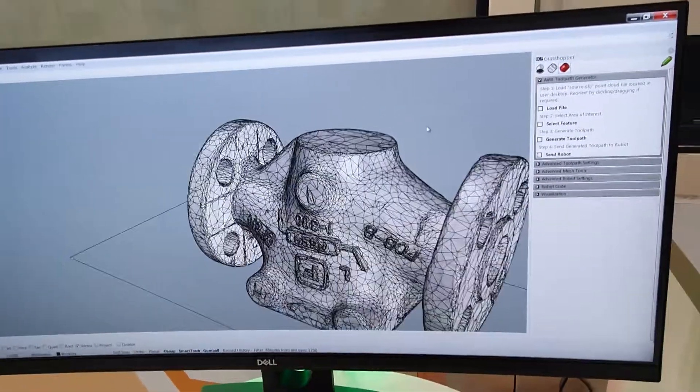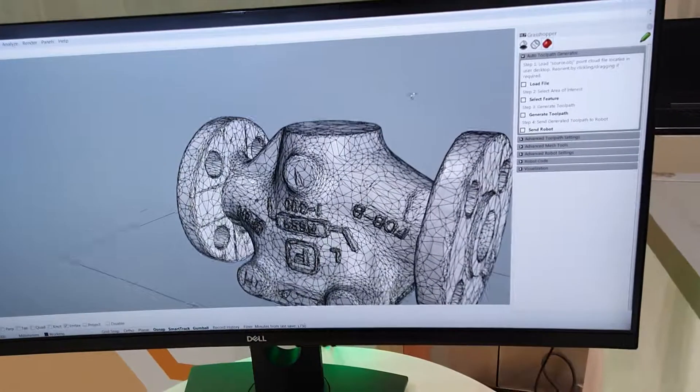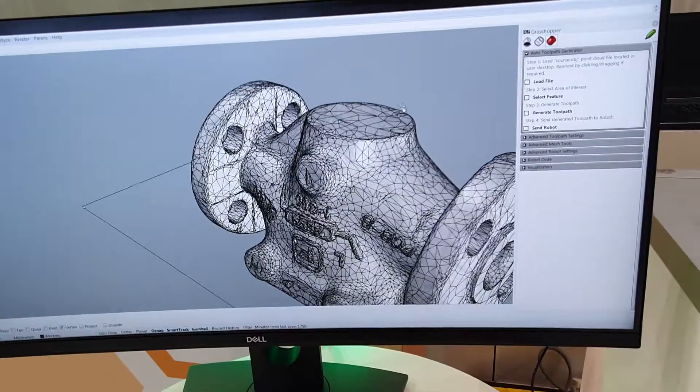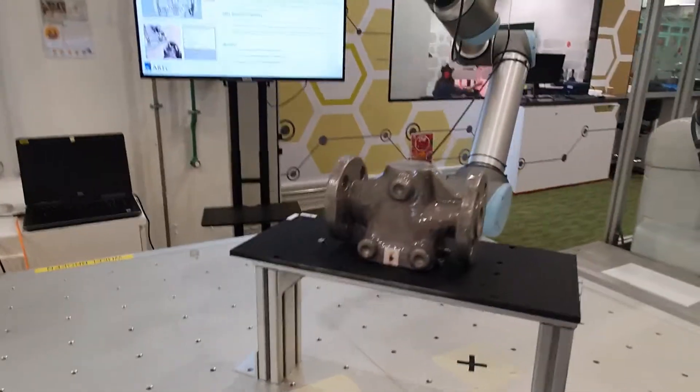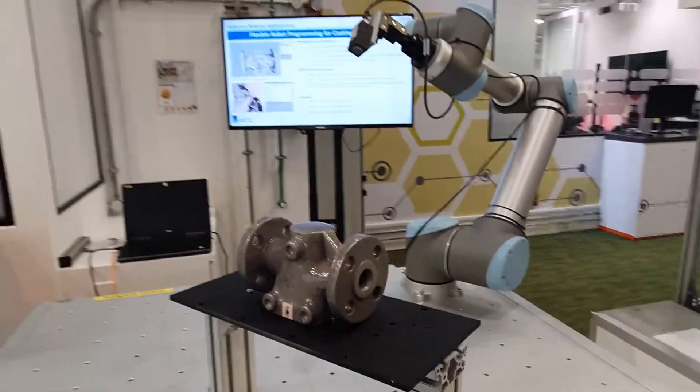What you're looking at here is a 3D scan of a valve. This is supposed to be a digital twin of this object here.